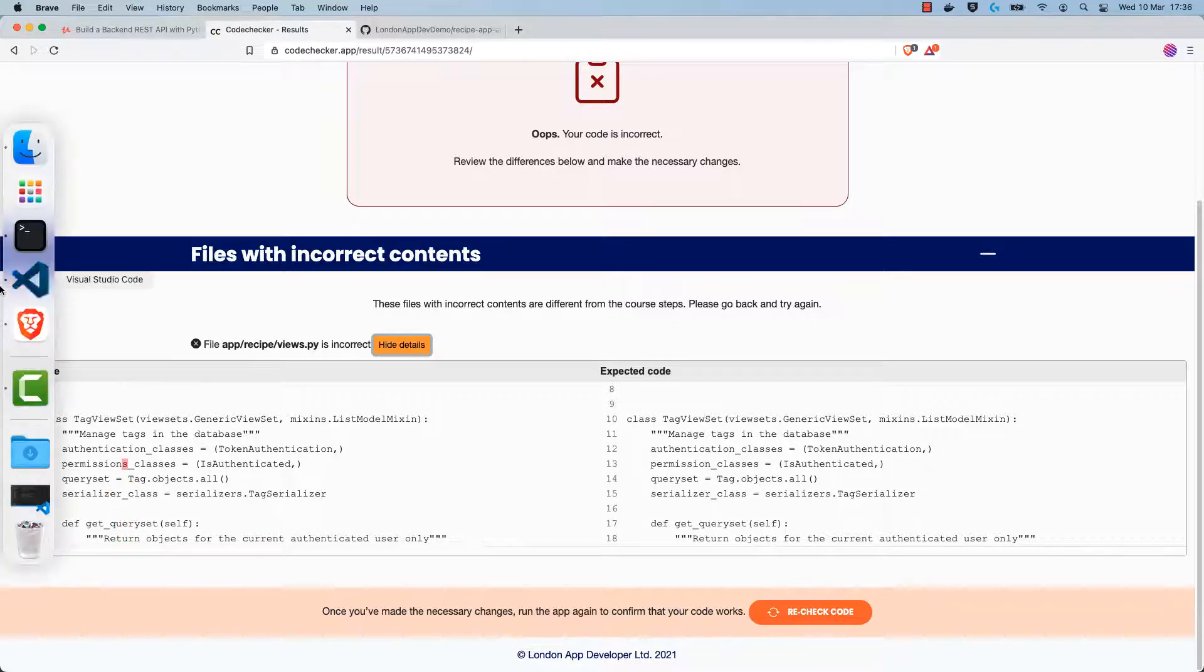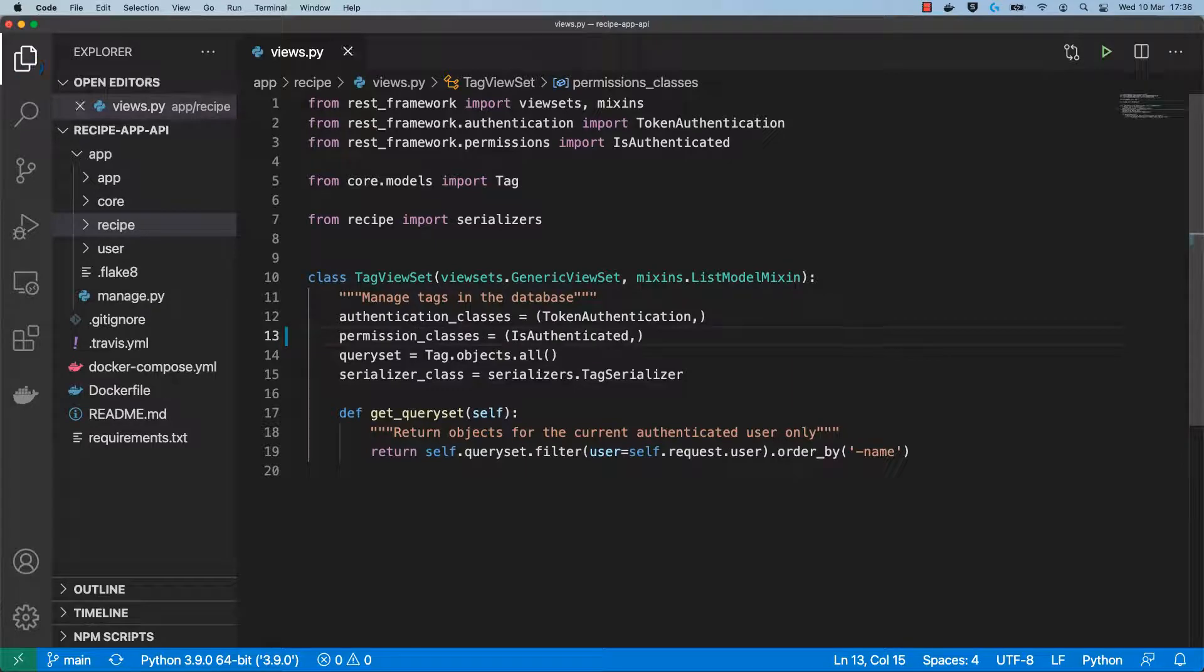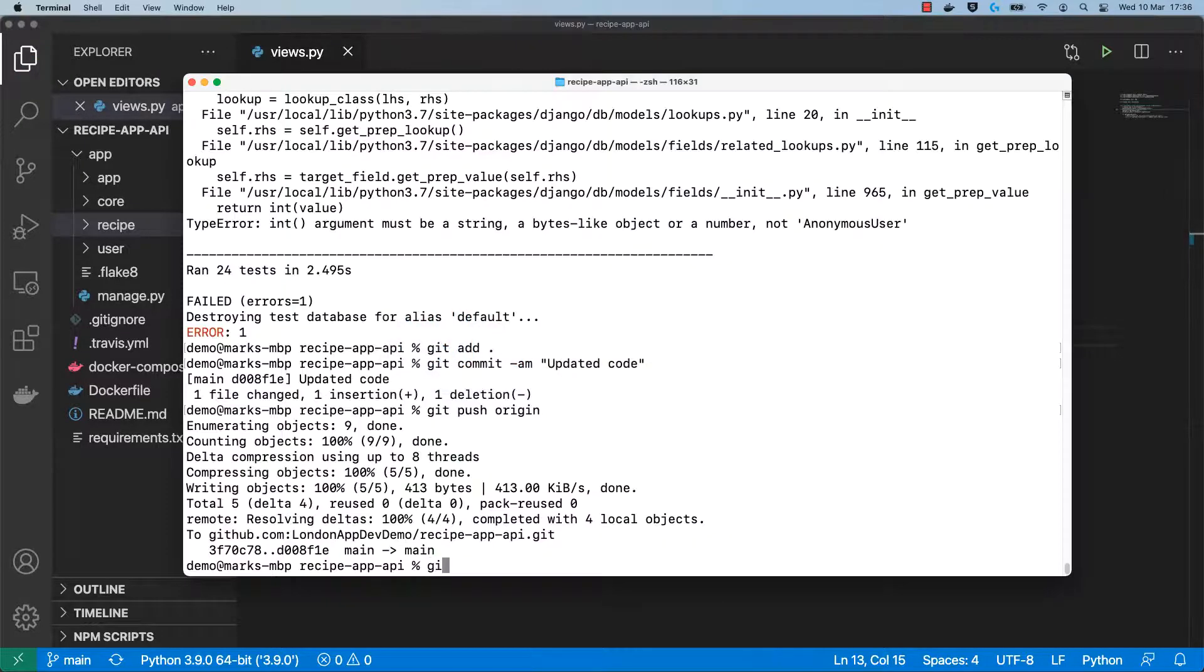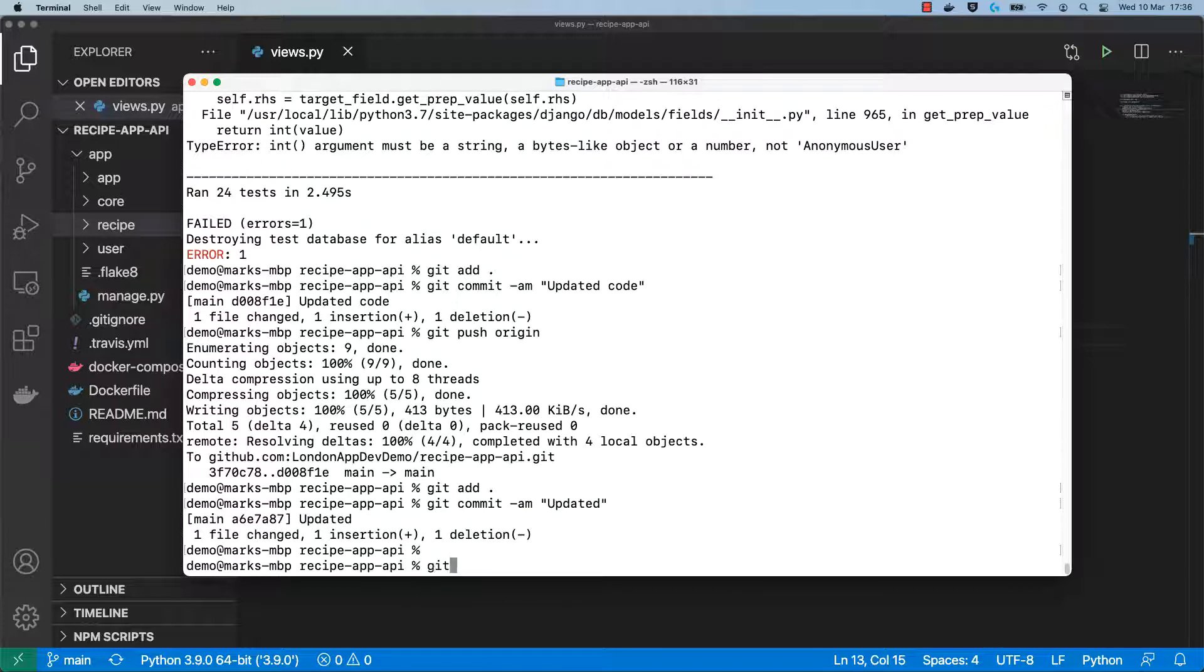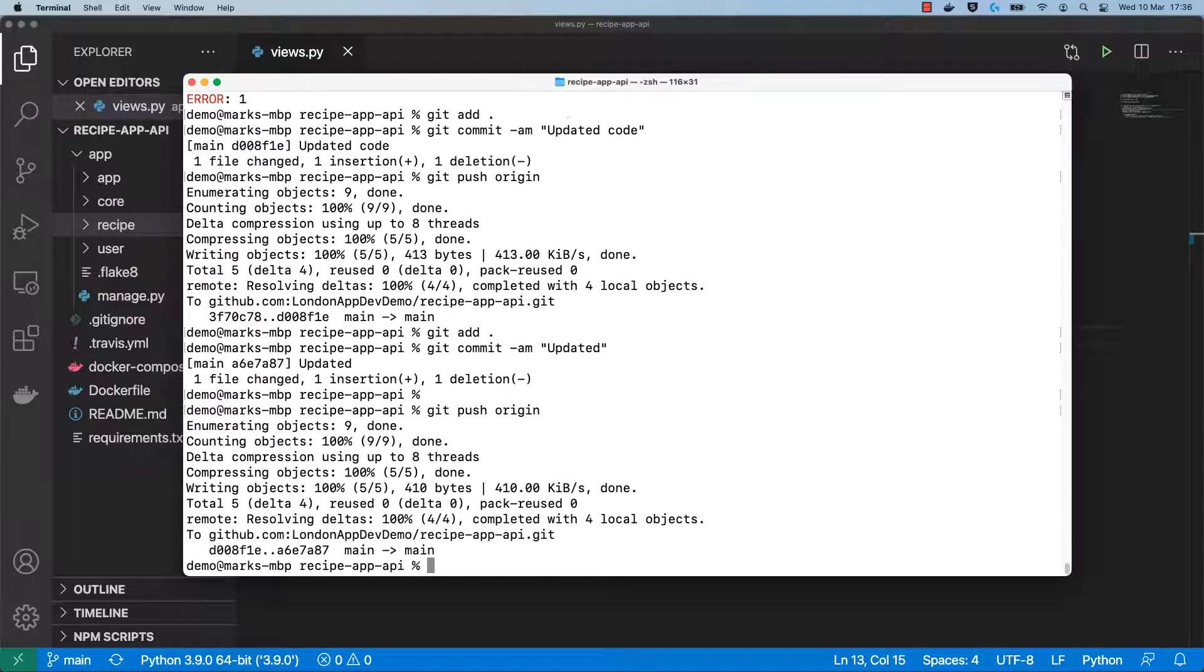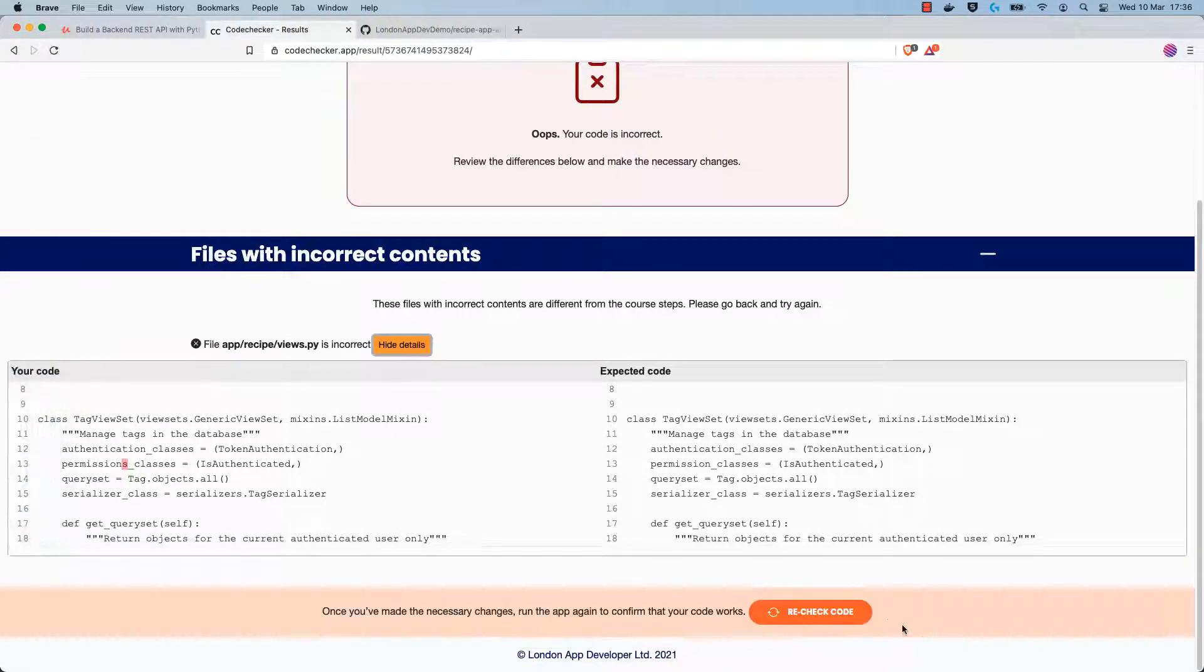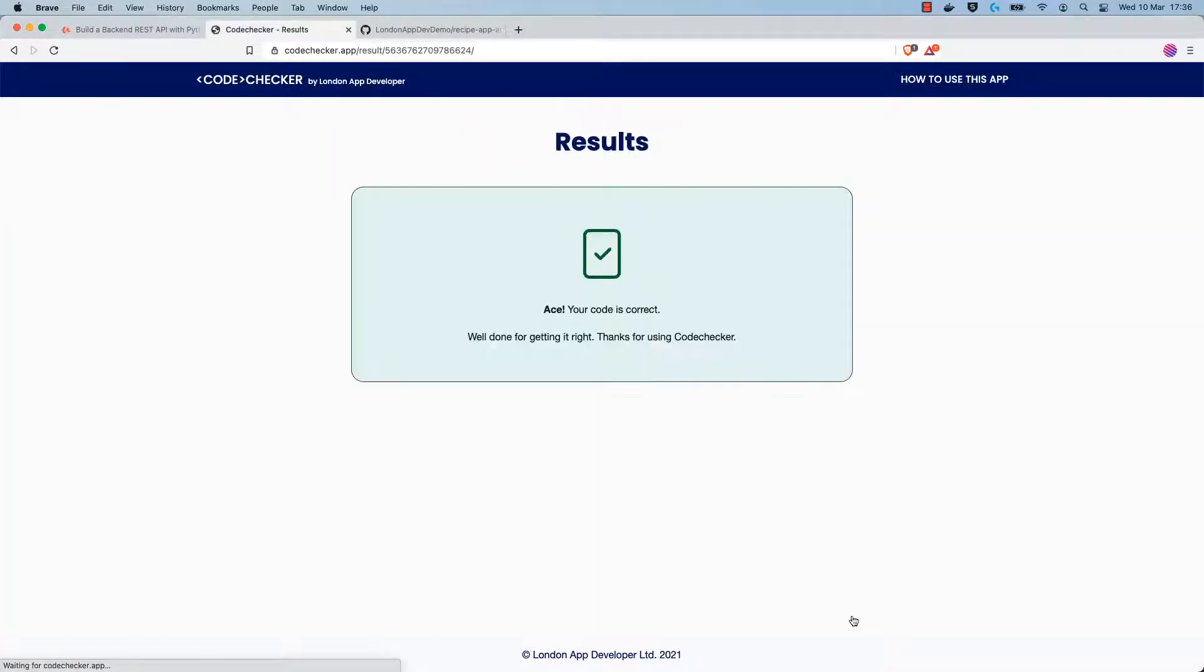Now we can go ahead and correct this in our code by removing this s, and then committing the code back to git and pushing it to the remote repository. Once this is done, you can head back to the code checker page and you can click on recheck my code. The code will then be rechecked against the latest version that you just pushed. If all of the issues are fixed, you should see this page which says that your code is correct.